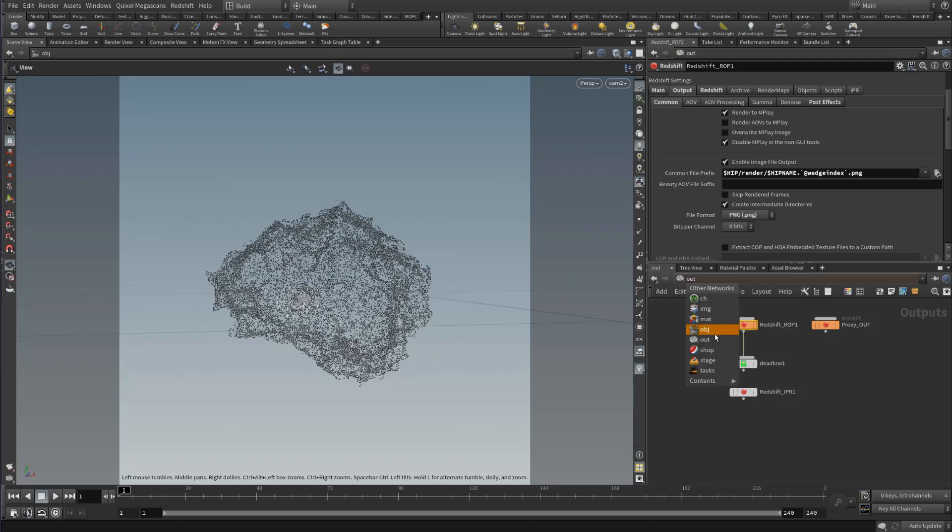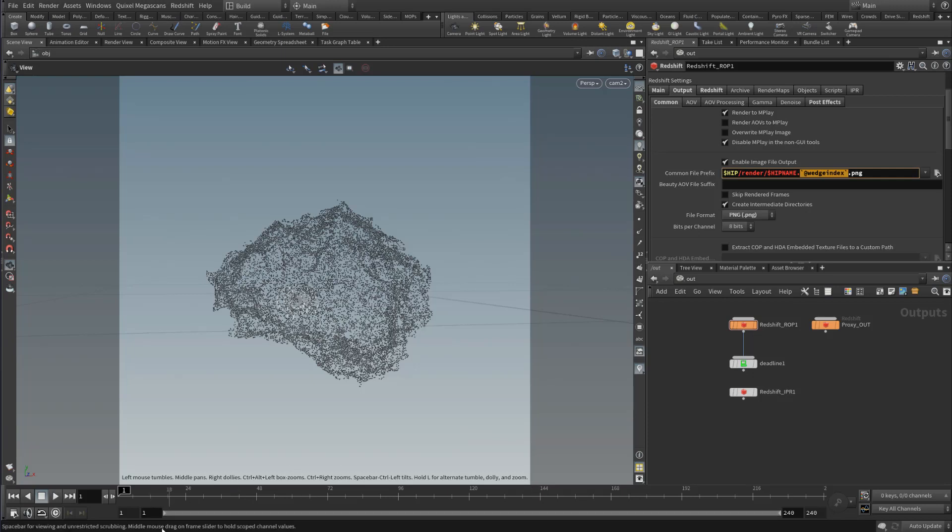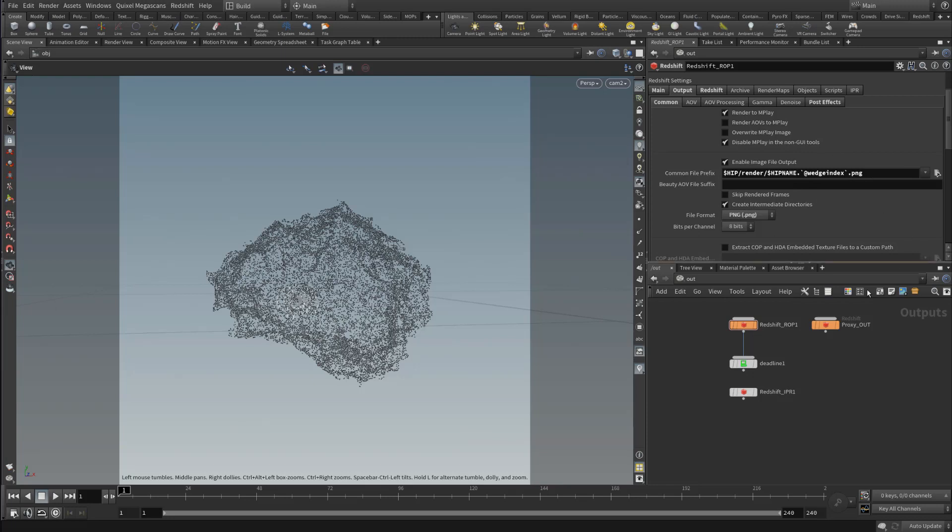Something important to have in our ROP that's going to write out our data: we need to have in the name somewhere the wedge index number. Instead of normally you might have dollar sign F so that each frame generates a different frame render, we need inside of our file path a name. I'm just going to use the hip name, but you can put whatever you want in here. The attribute which we're pulling in is the wedge index. It's apostrophe at wedge index apostrophe again.